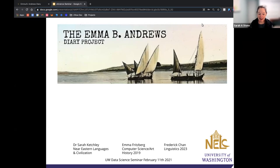Welcome everyone to the UW Data Science Seminar Series. This is an annual lecture series hosted at the University of Washington through the eScience Institute and the Engineering Data Science Institute. We host scholars working across applied areas of data science, such as the arts, engineering, humanities, and sciences, along with methodological areas such as computer science, applied math, and statistics.